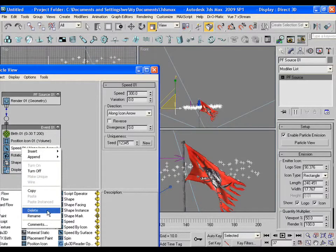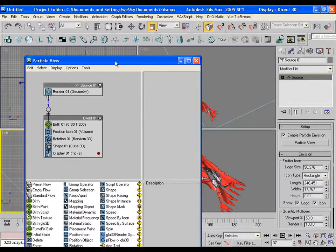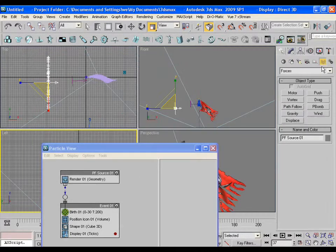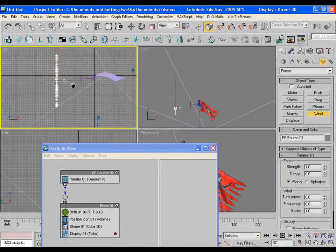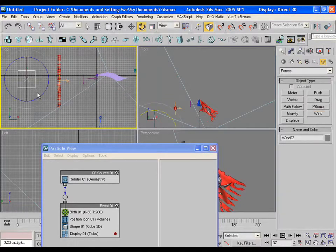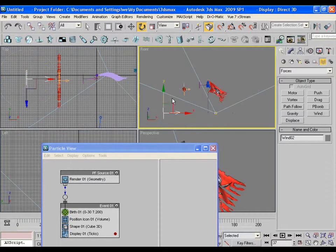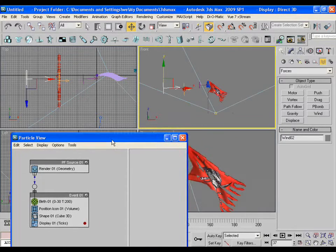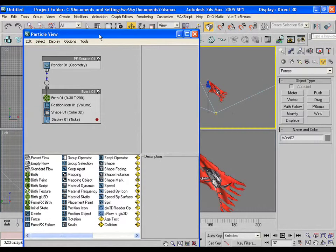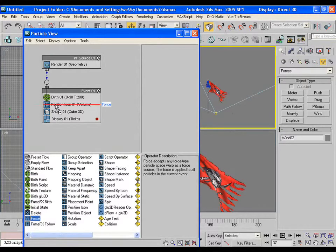Open the particle view and delete speed. Delete the rotation also. Drag a wind in the viewport. Add a force operator in the wind and add this wind in the list.